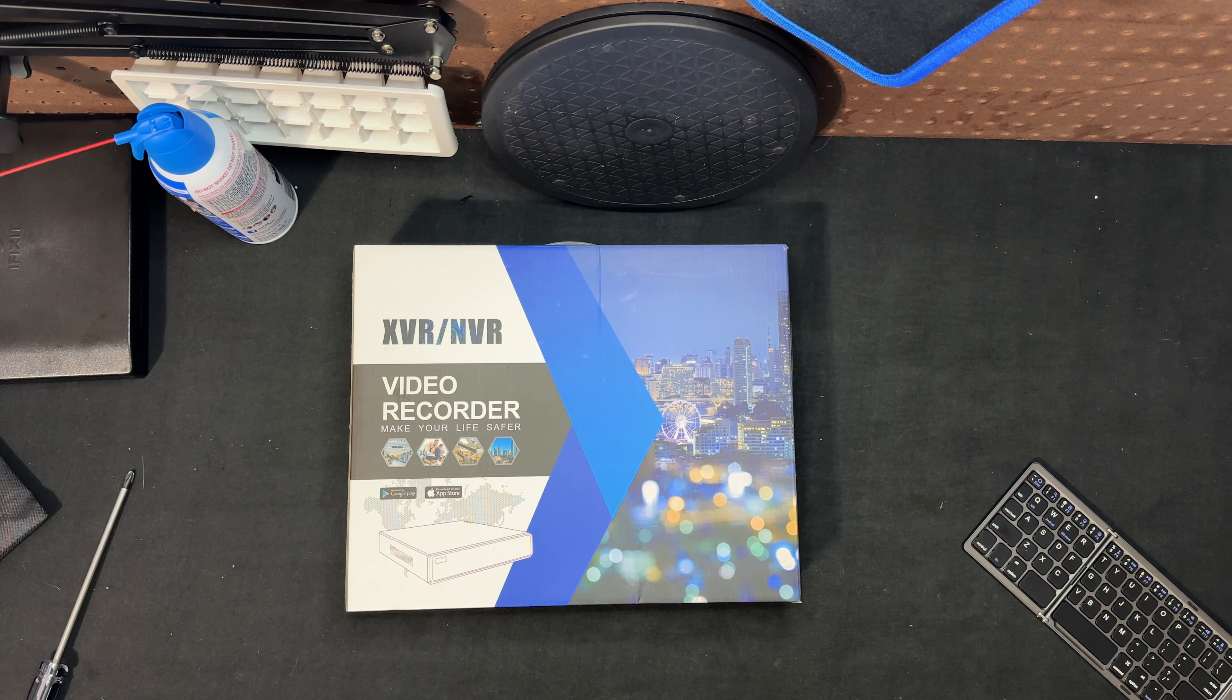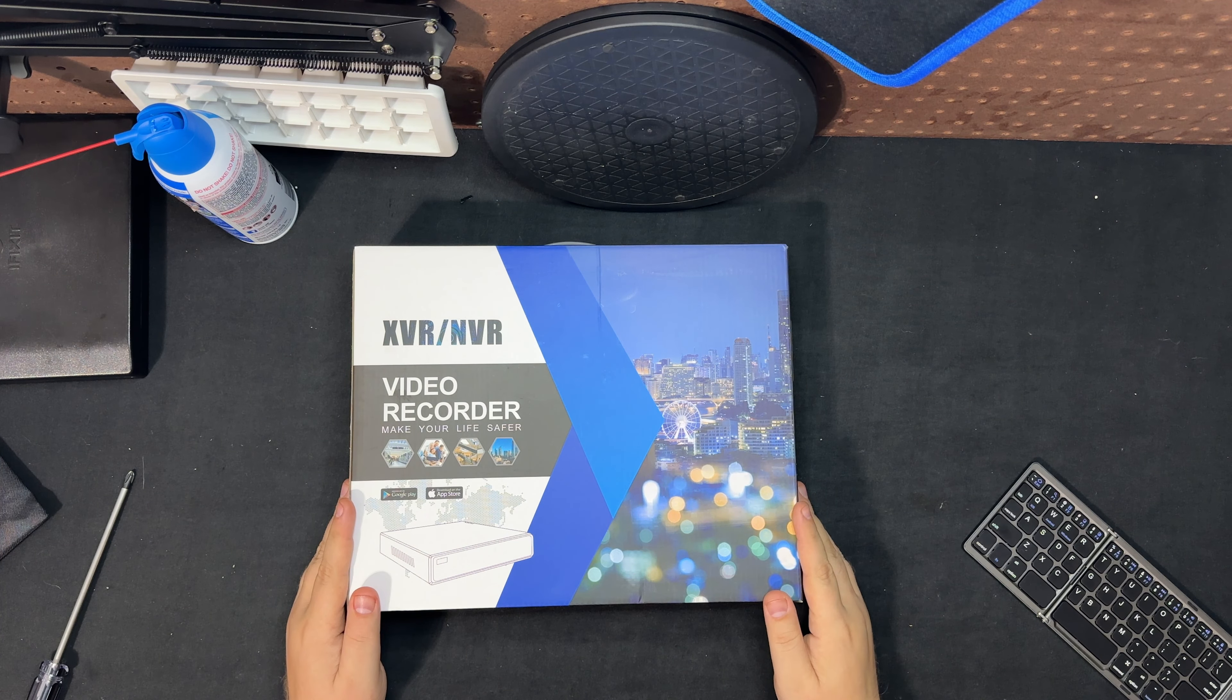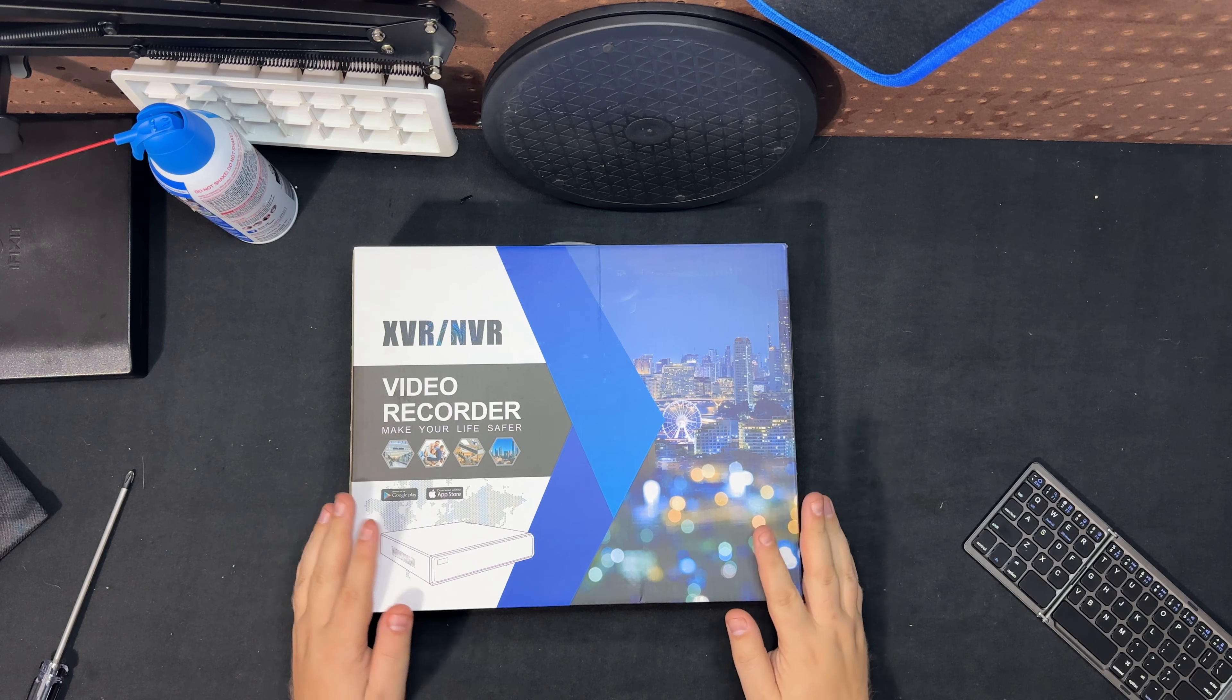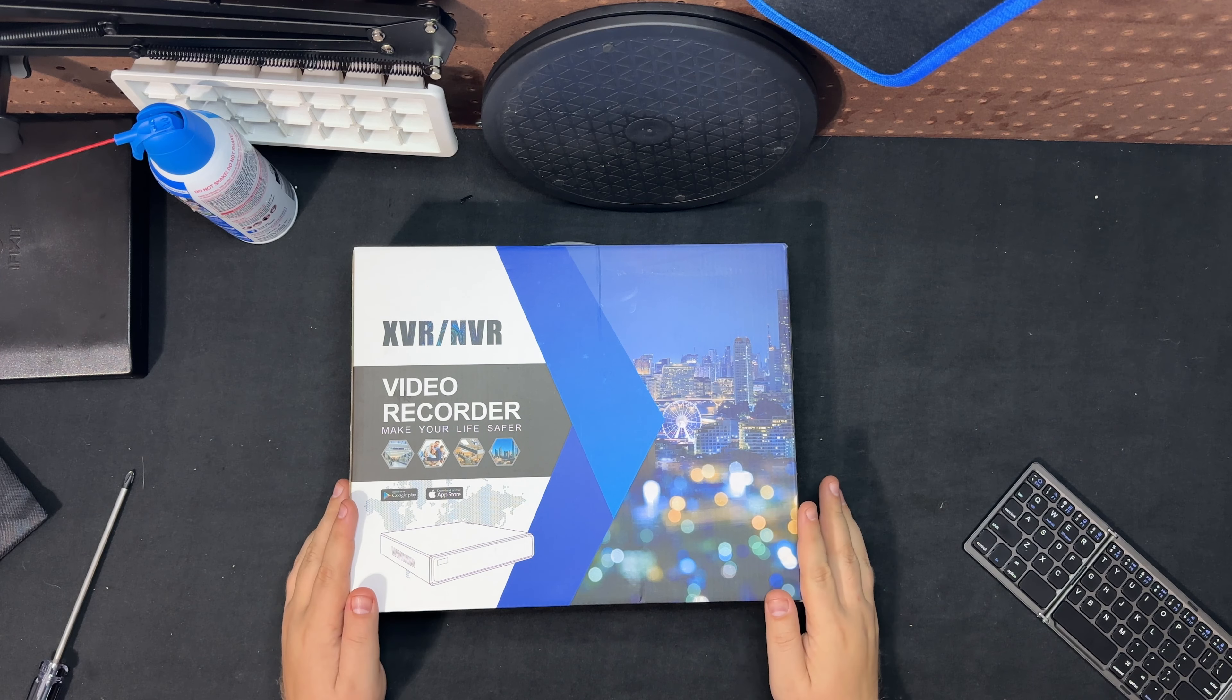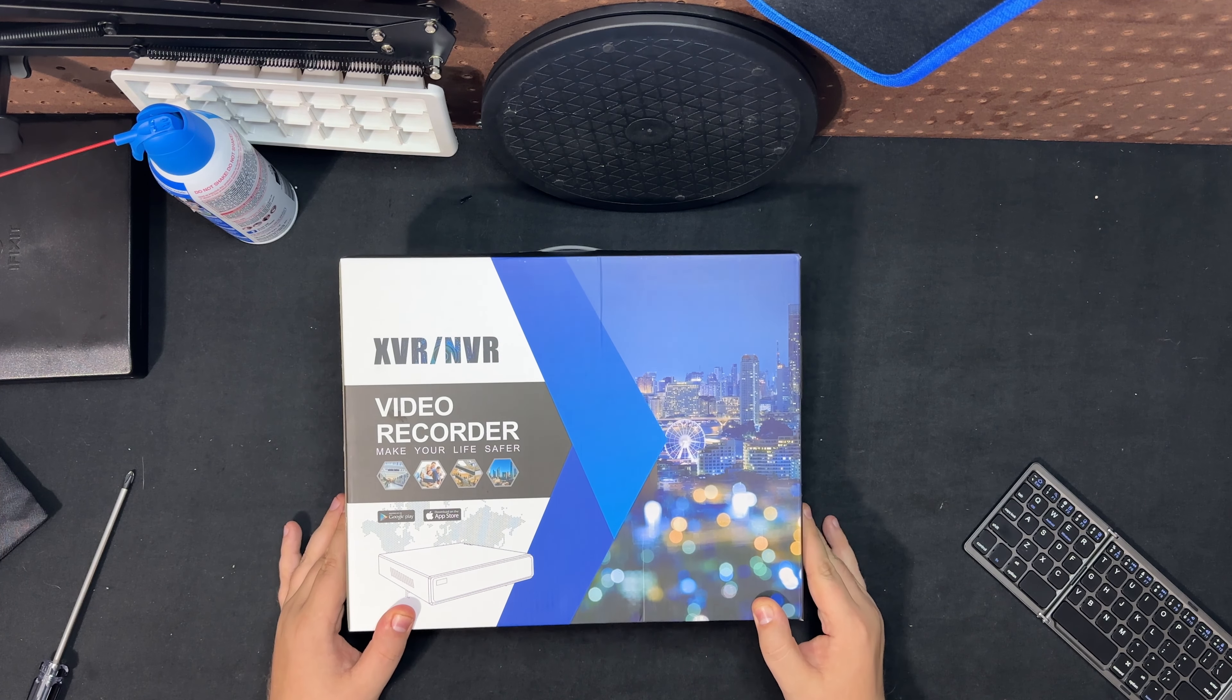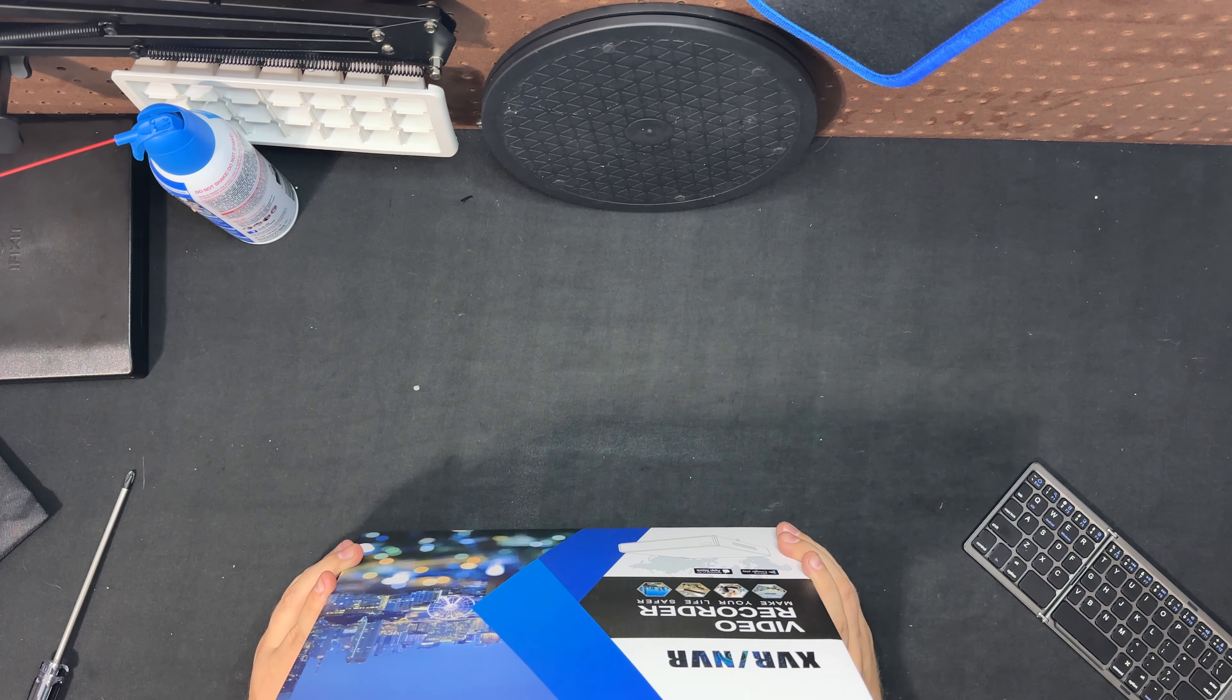Hey guys, back again here with another video. I'm doing an unboxing on an NVR network video recorder. I picked this one up on Amazon. It was less than 50 bucks. I just wanted to see how good it was.